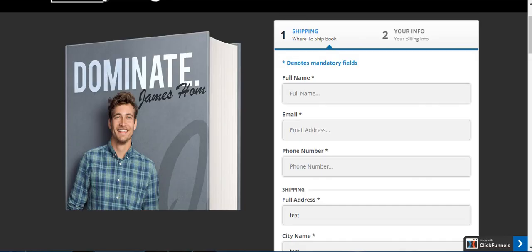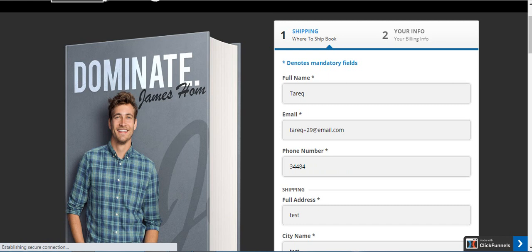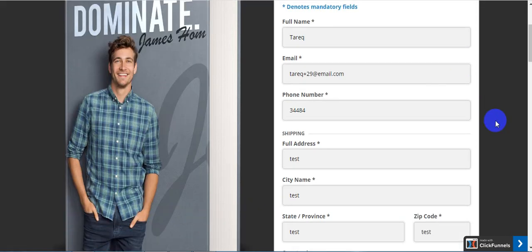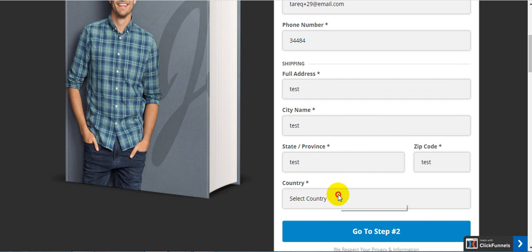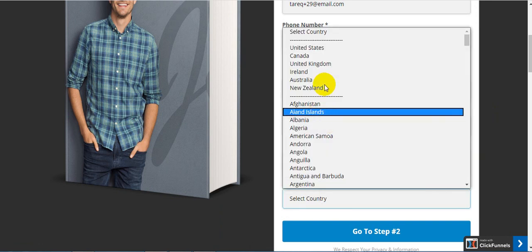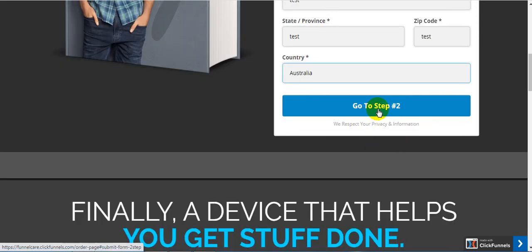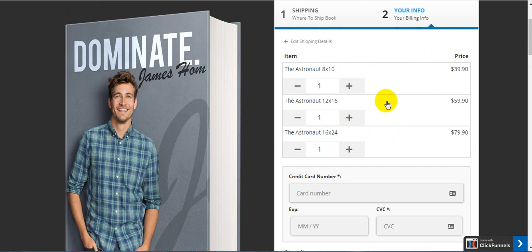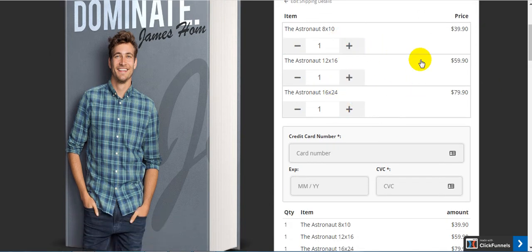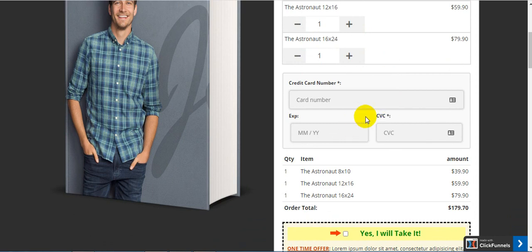Based on your design or storefront funnel type, you can use this script as per your requirements and how you want to showcase your products inside your funnel. As I had selected two products, you can see all two products inside the order form. That's it — this is how it works. Thank you.